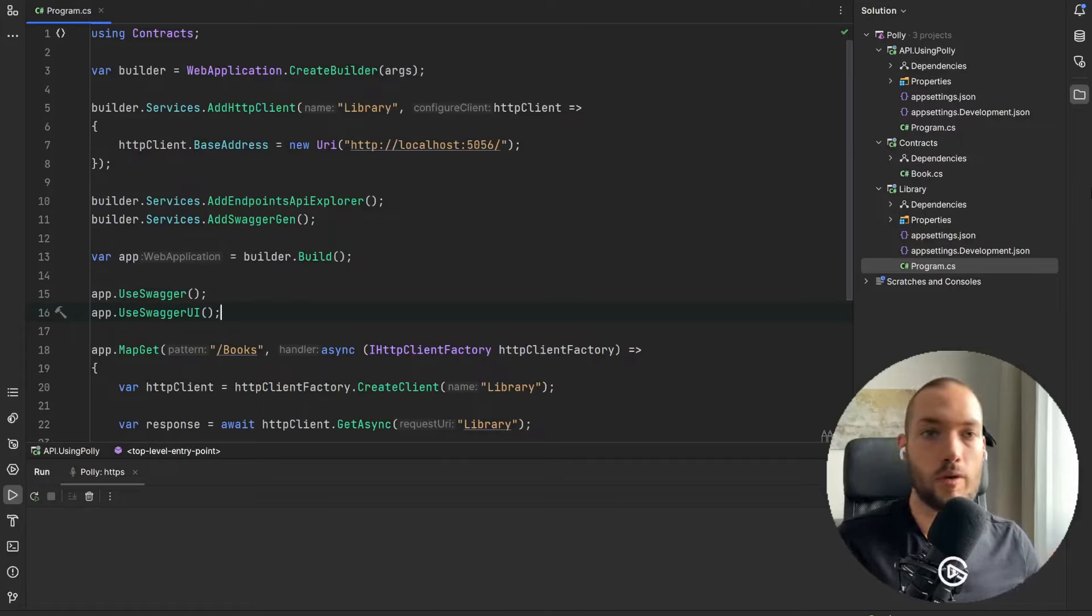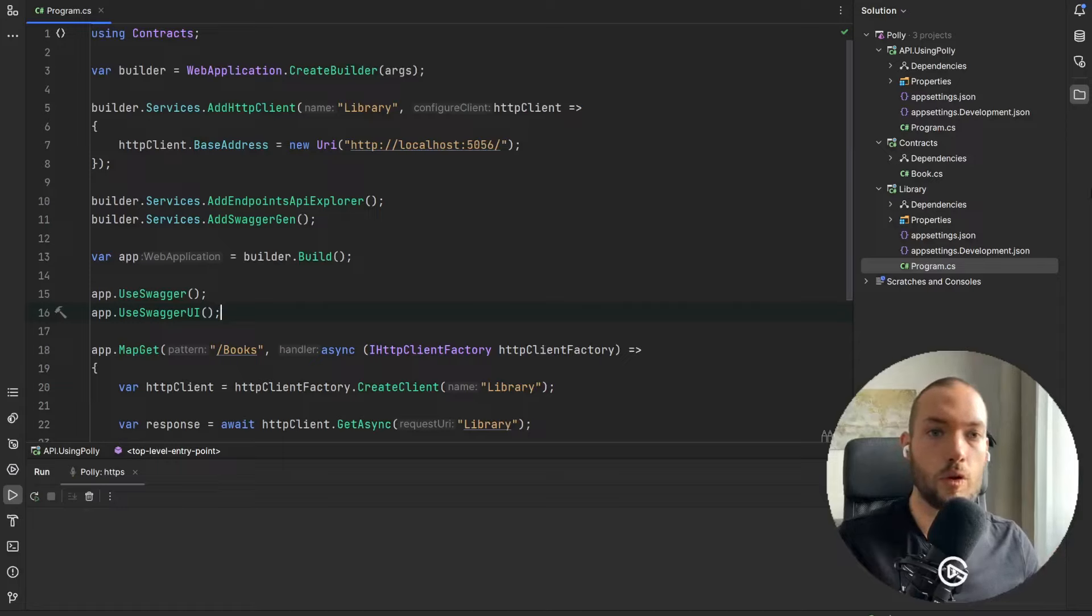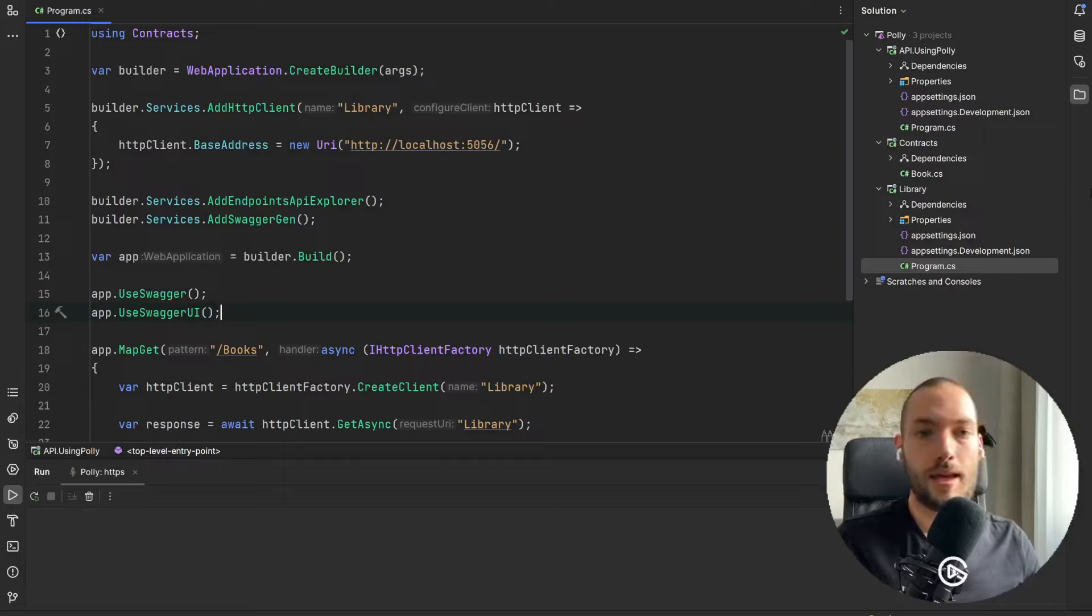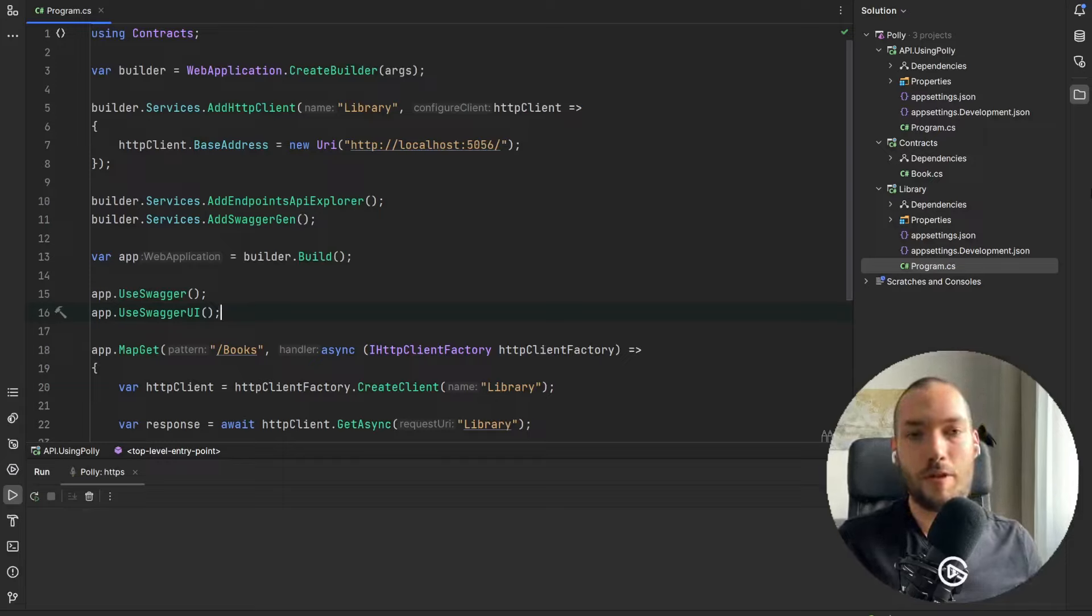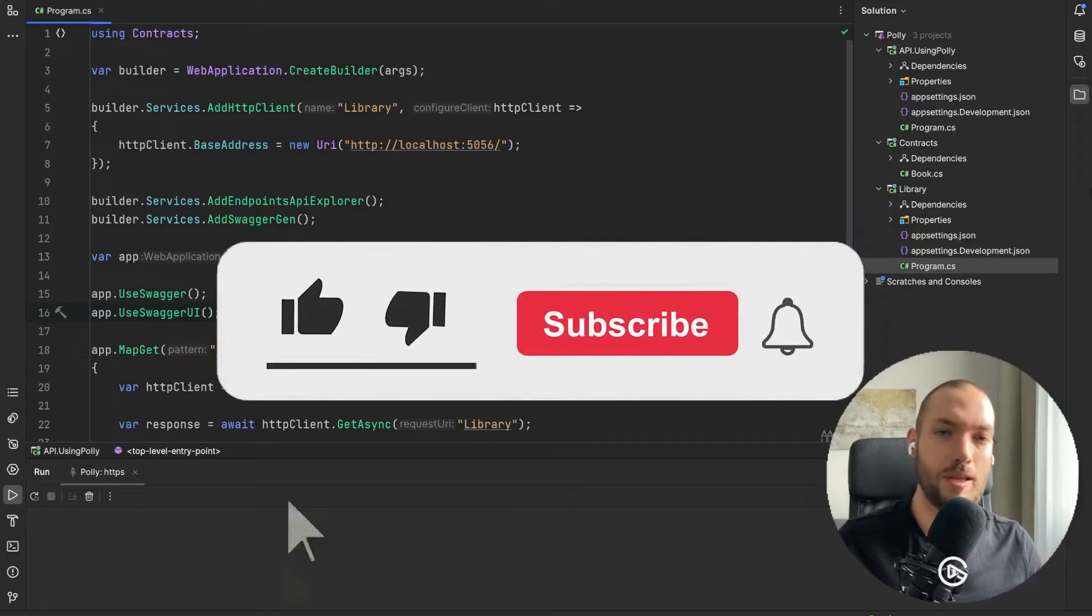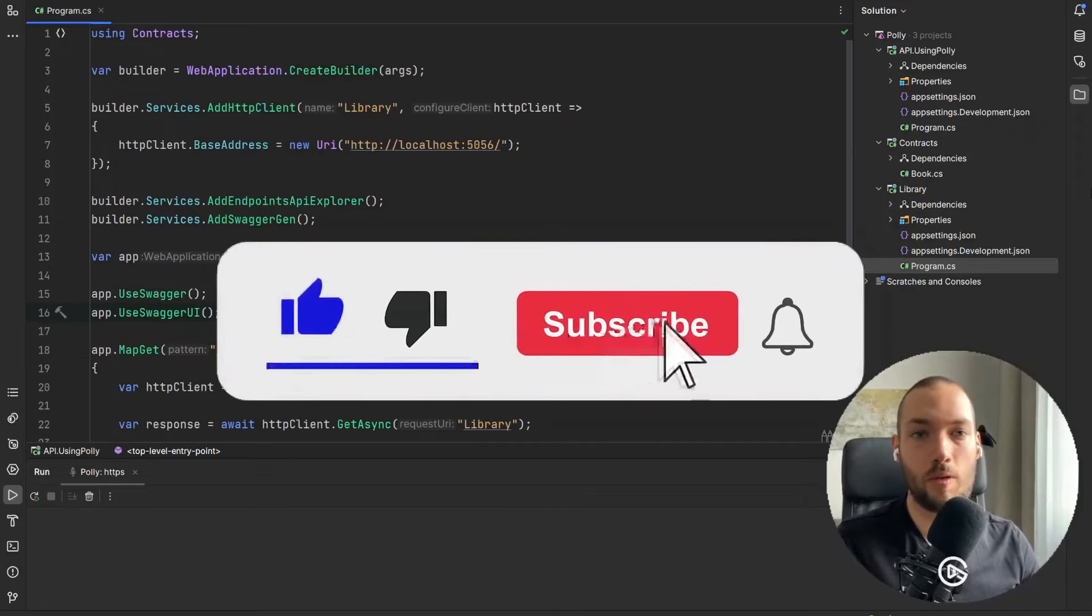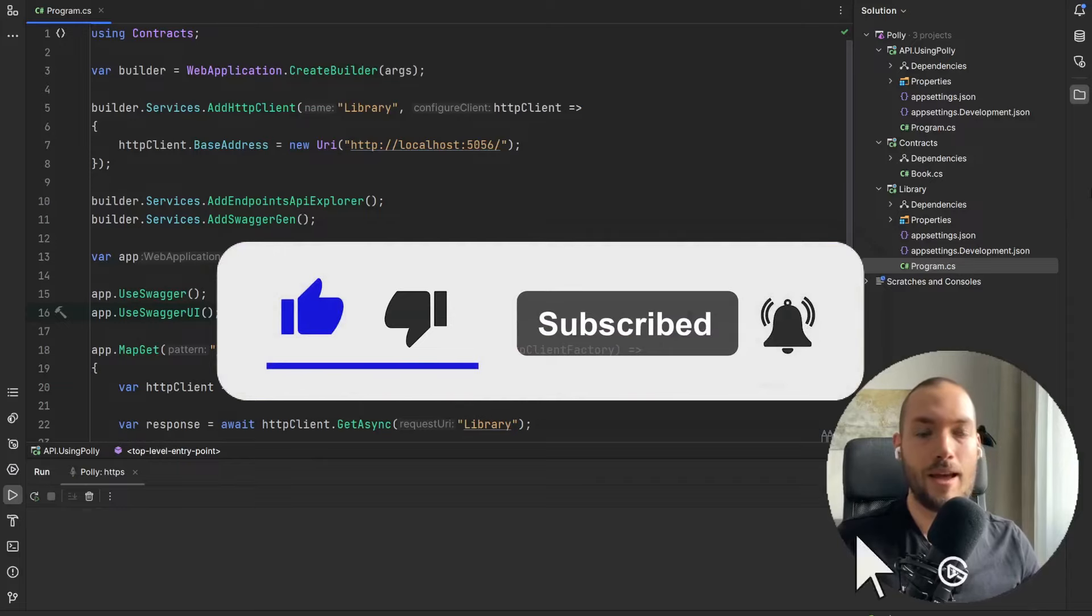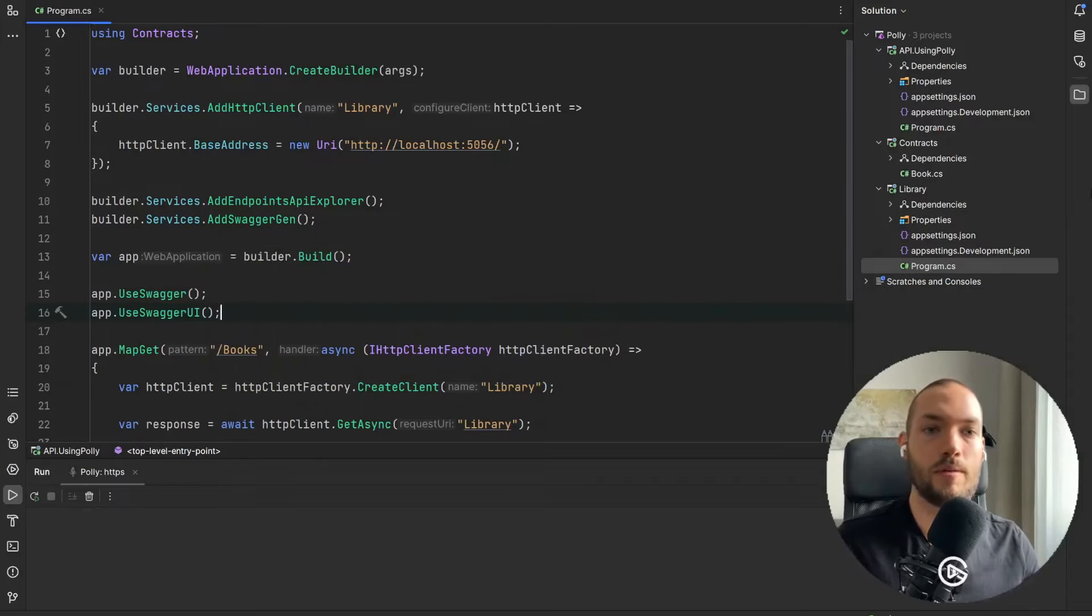So in this video we are going to use the Polly library, we are going to create some Polly policy and then wrap it up and check how it will work. If you like this video then please don't forget to hit the subscribe button, write the comment and give me the like and now we are going straight to the video.